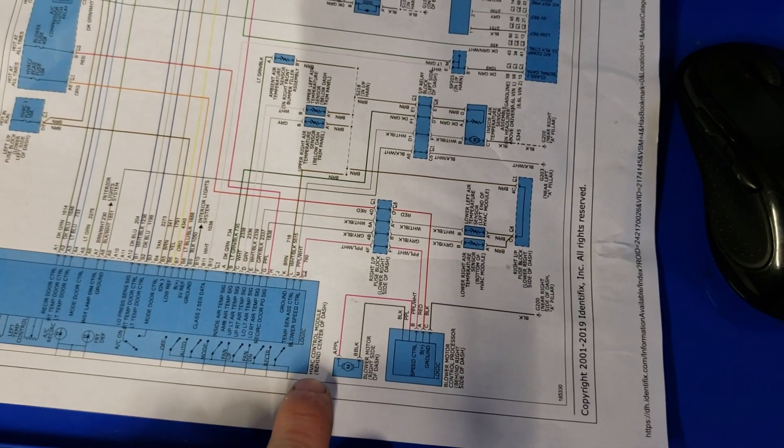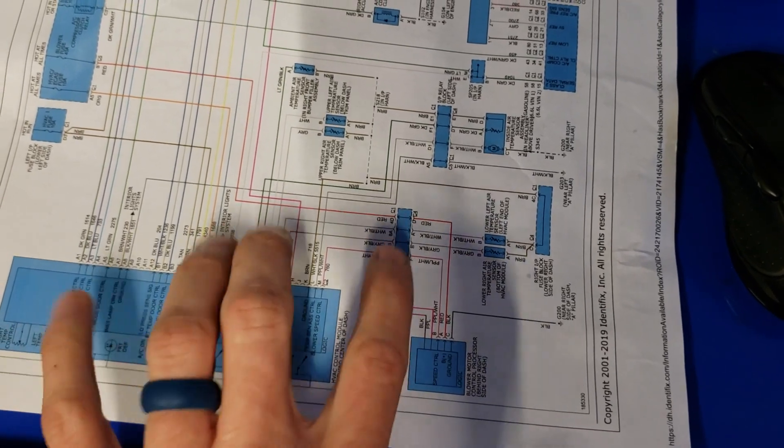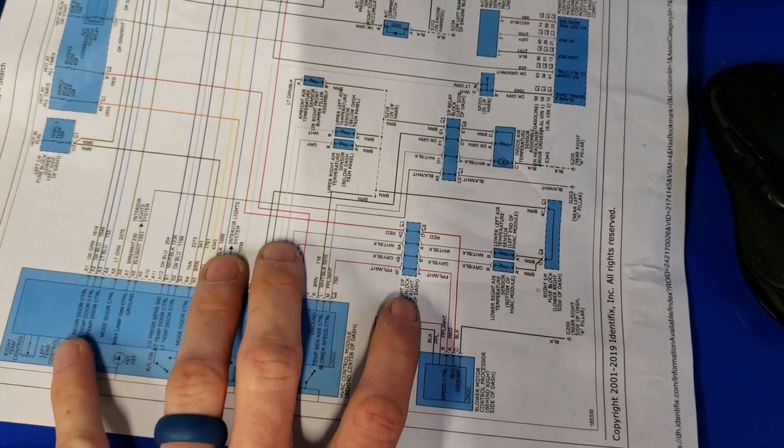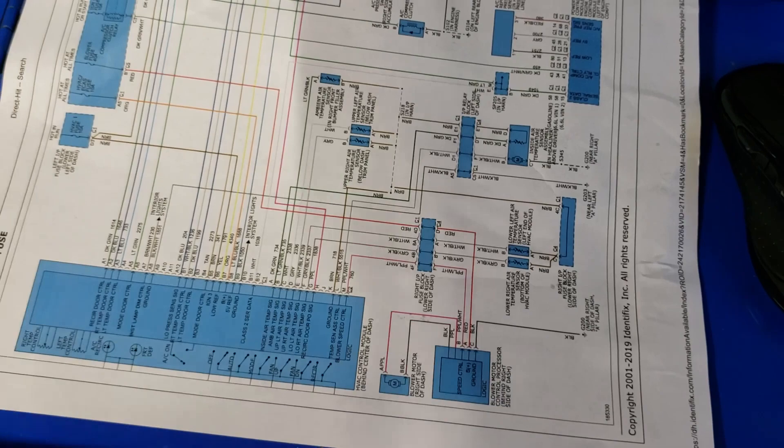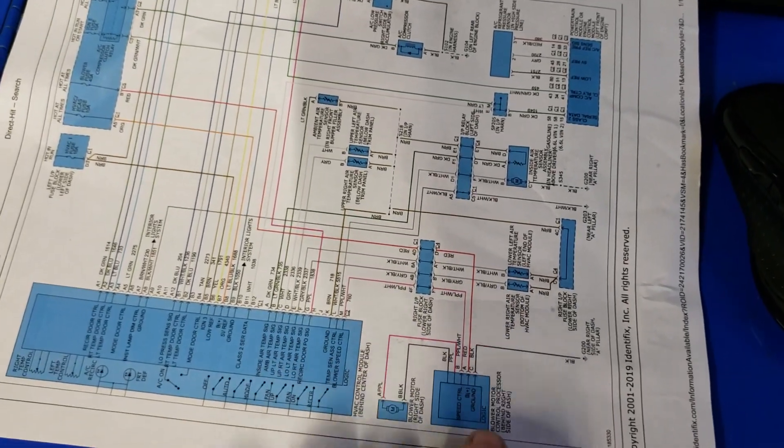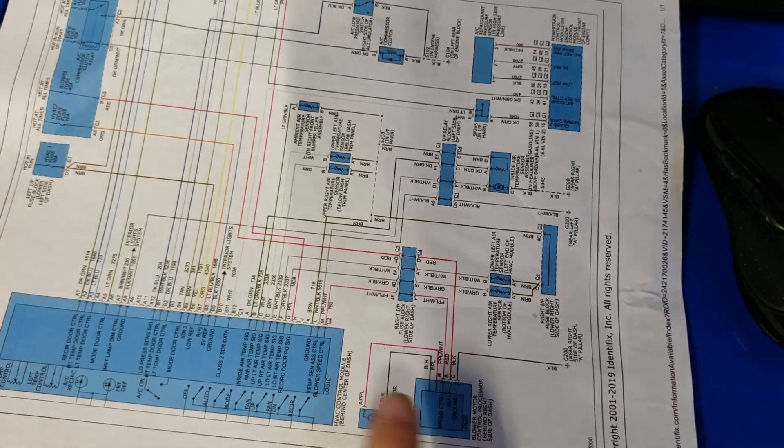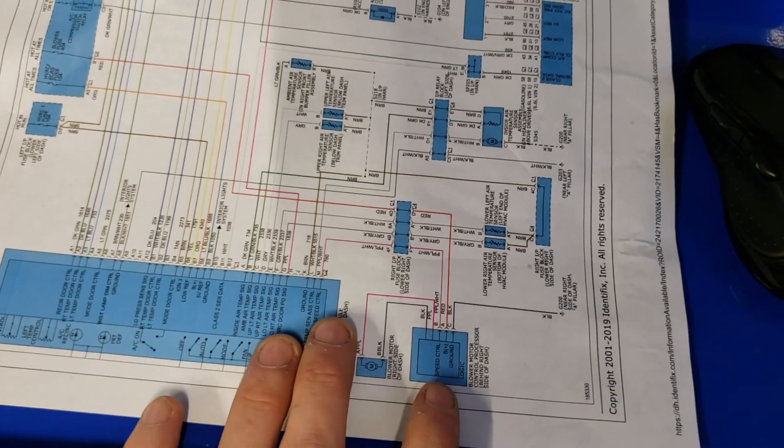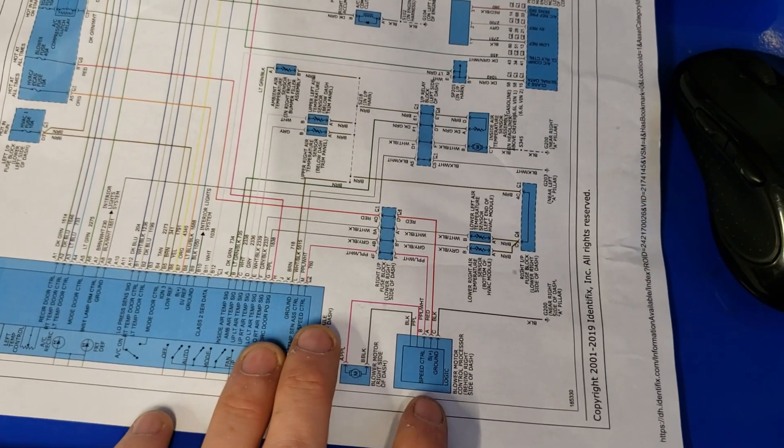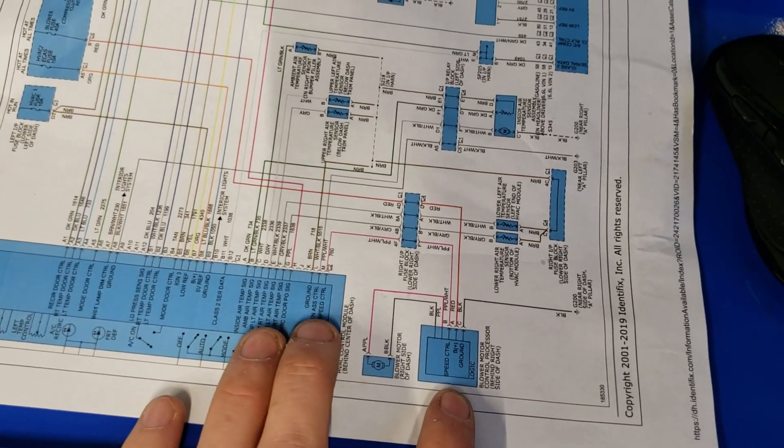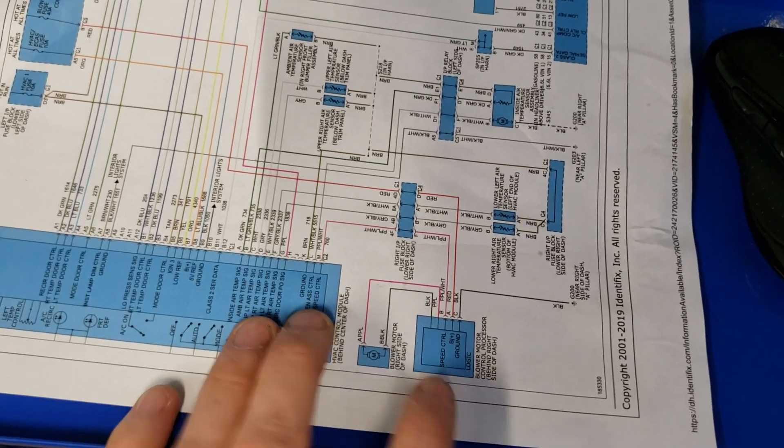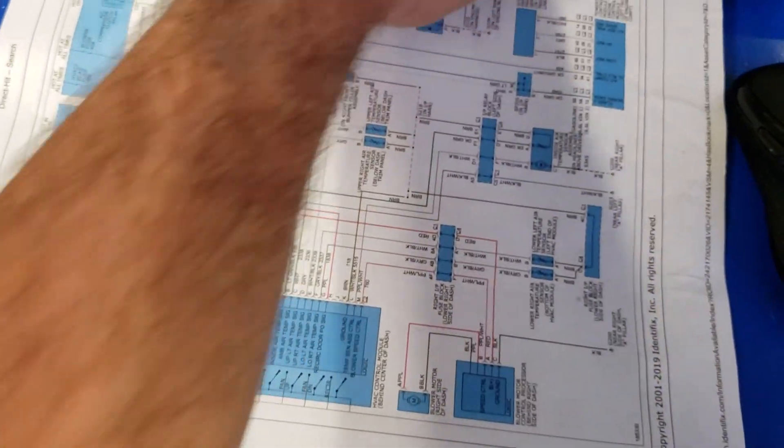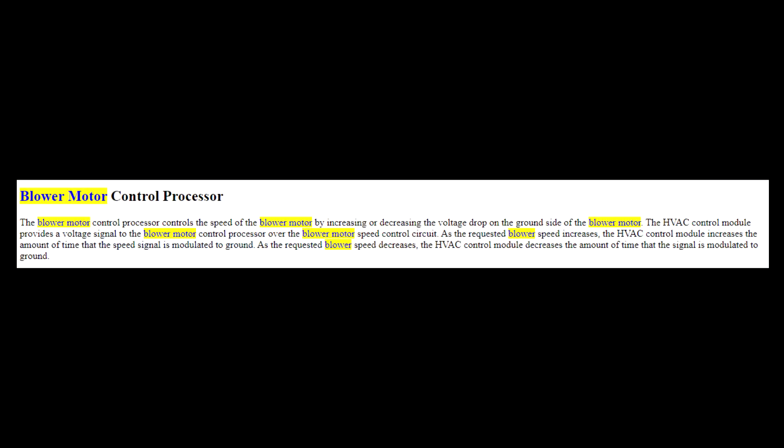It goes to the HVAC control module. I didn't even have to look for the connector or the module - the module's behind the center of the dash. But as far as all the wiring connections, I narrowed it down real fast to the control processor. So I just want to show you how to verify that this is your problem. Let me bring up service information real quick.